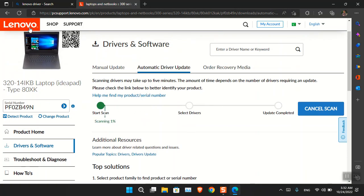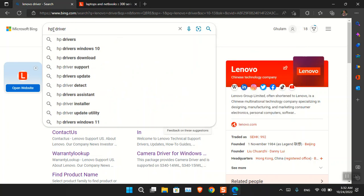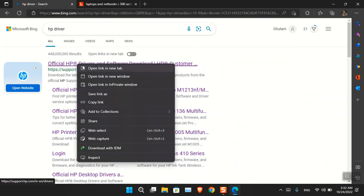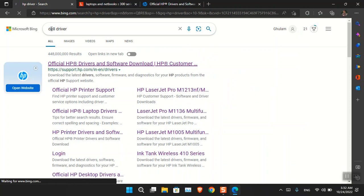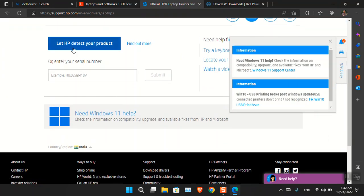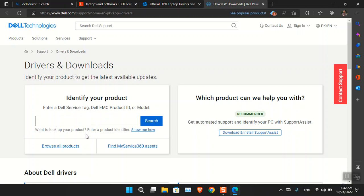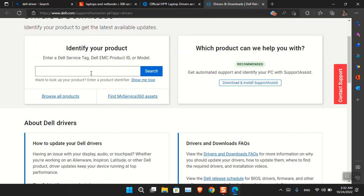In the meantime, let me tell you: if you are using another computer — for instance HP, Dell, or any other manufacturer — and you want to install the drivers, you simply type 'HP drivers' or 'Dell drivers' in the search. Each of these websites has a similar interface and application. For HP, you can let HP detect your product by downloading and installing their application, which will automatically scan for missing drivers. Similarly, you can enter your serial key or download the HP Support Assistant, which will automatically identify your PC, scan for missing drivers, and install them.